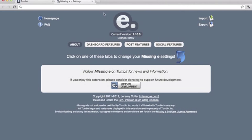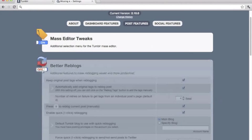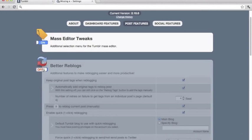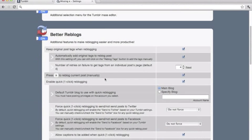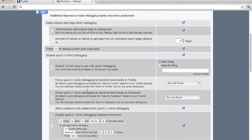Go to Post Features, then turn Better Reblogs on — by default it will be off, so click on that. What's important here is you click to enable one-click reblogging and turn that on. Then you can tweak the rest of the settings.